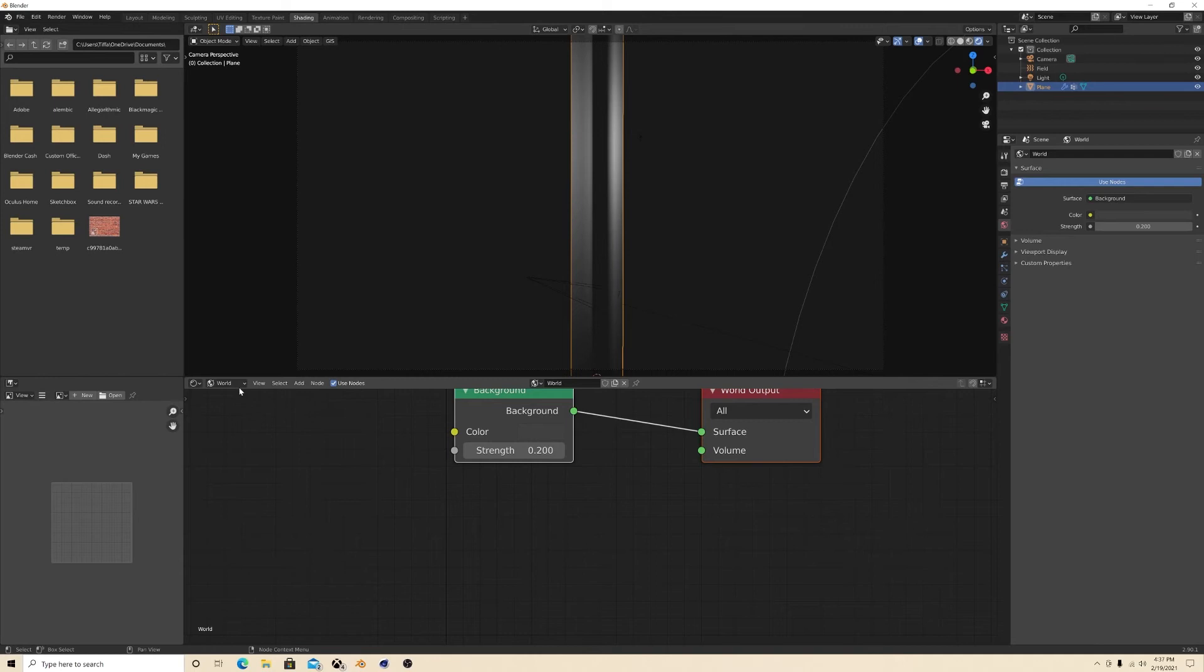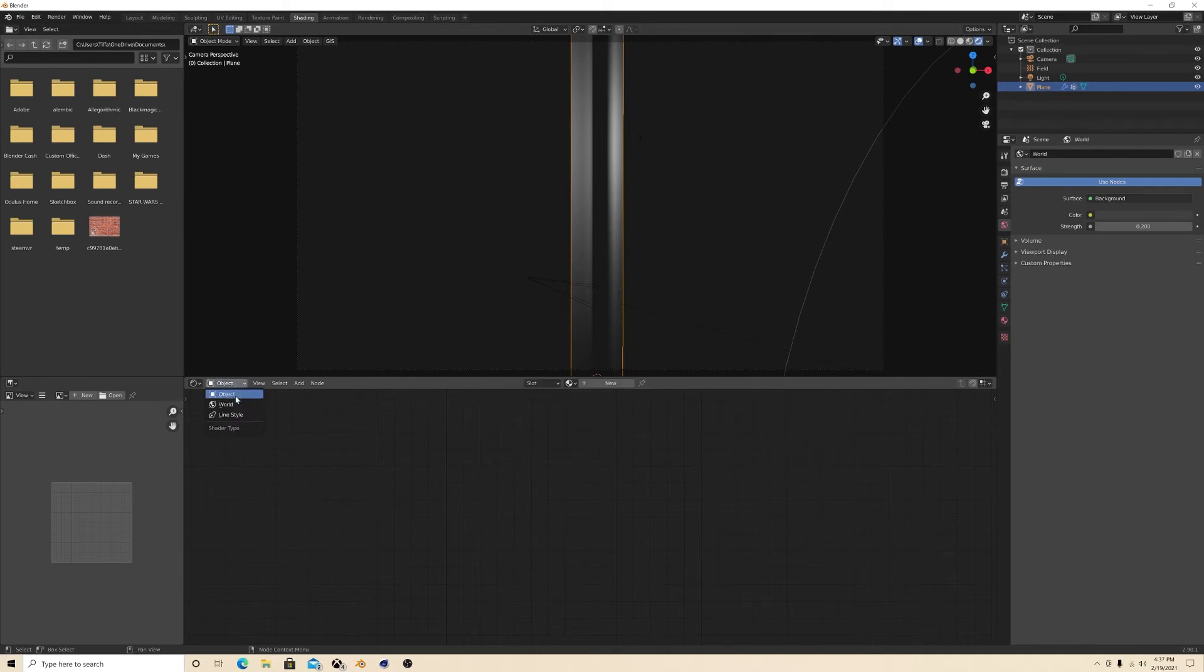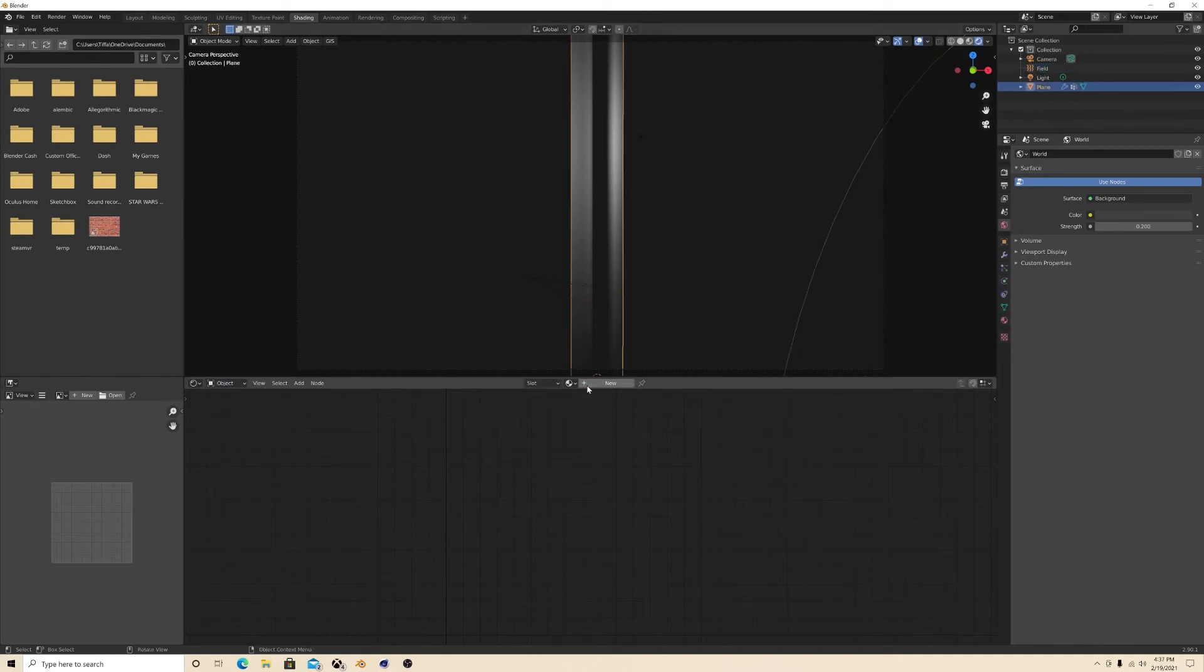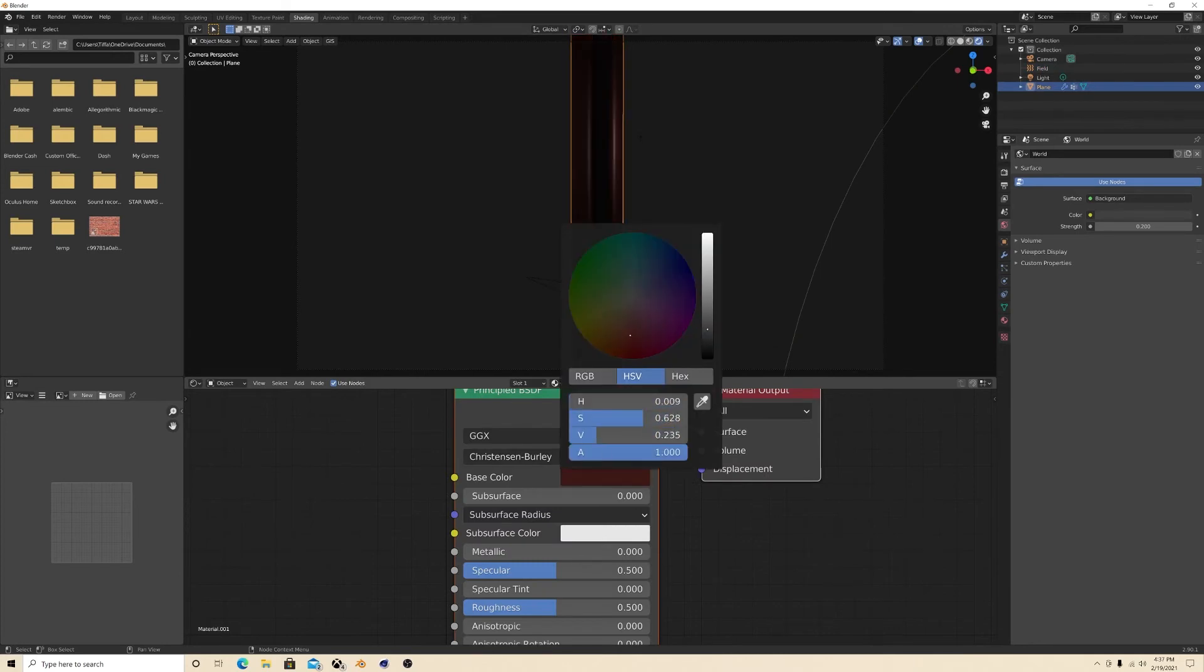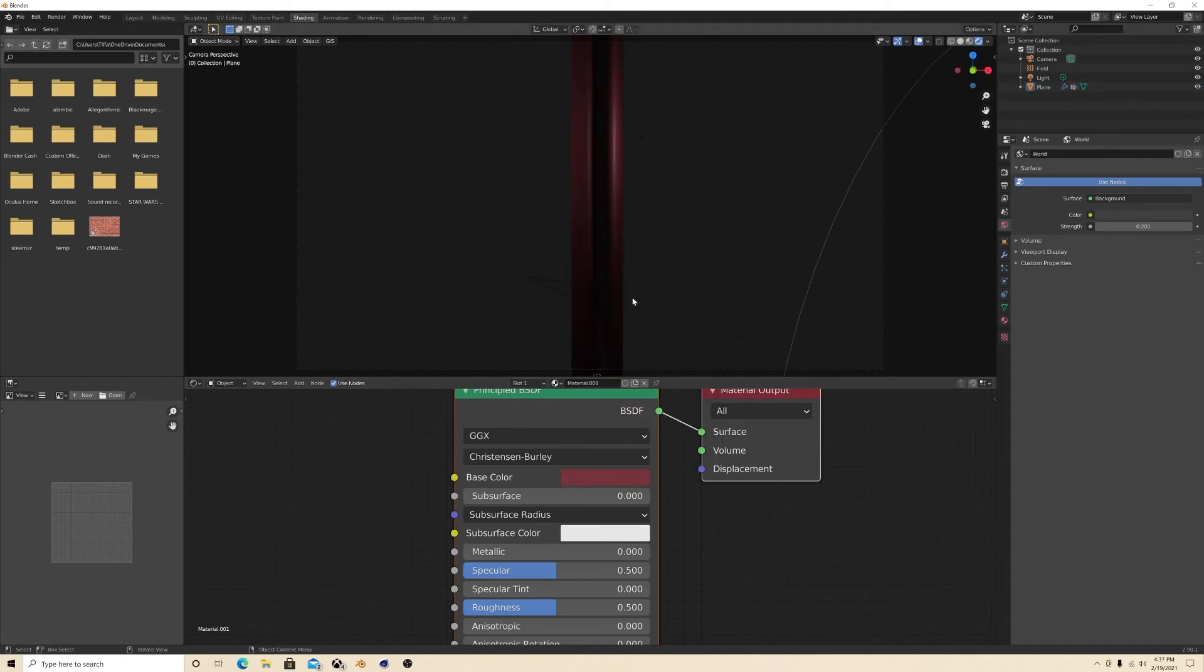And then I'm gonna just change the texture. I'm gonna make it red for right now. I got dark red. All right, let's play real quick.